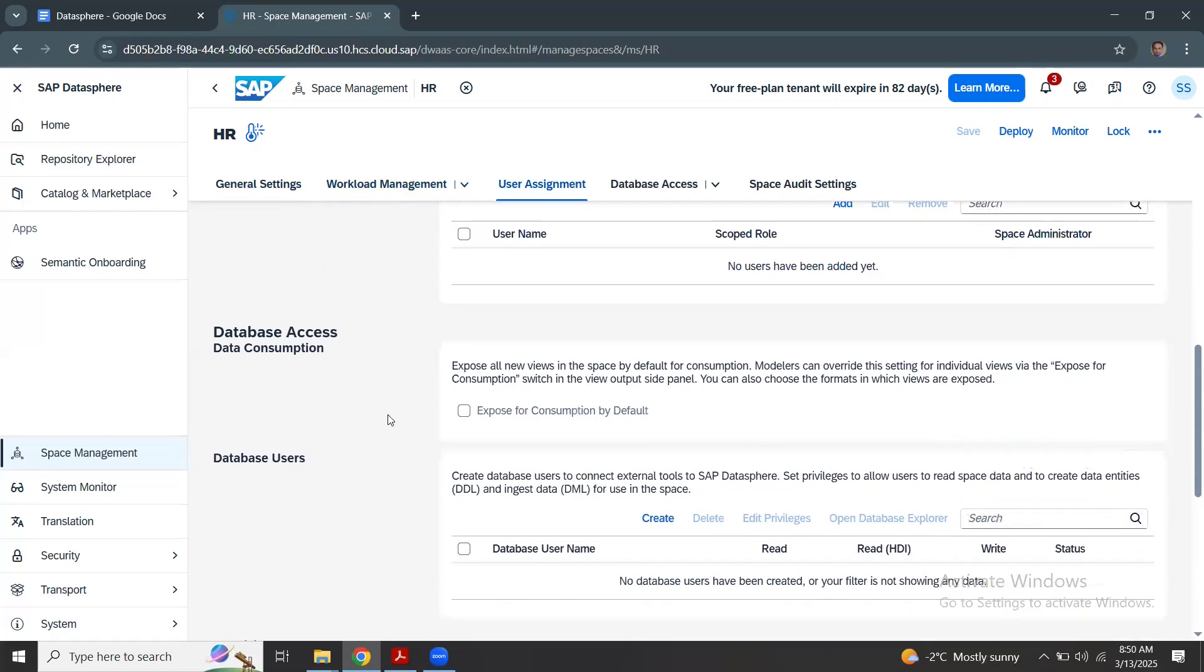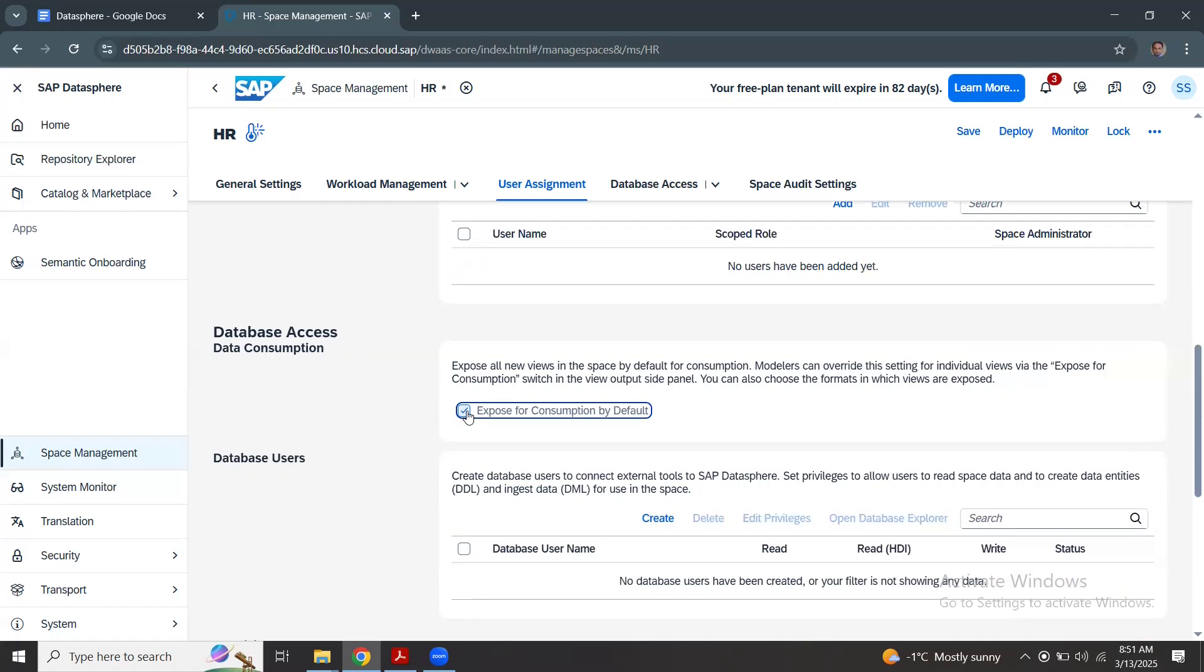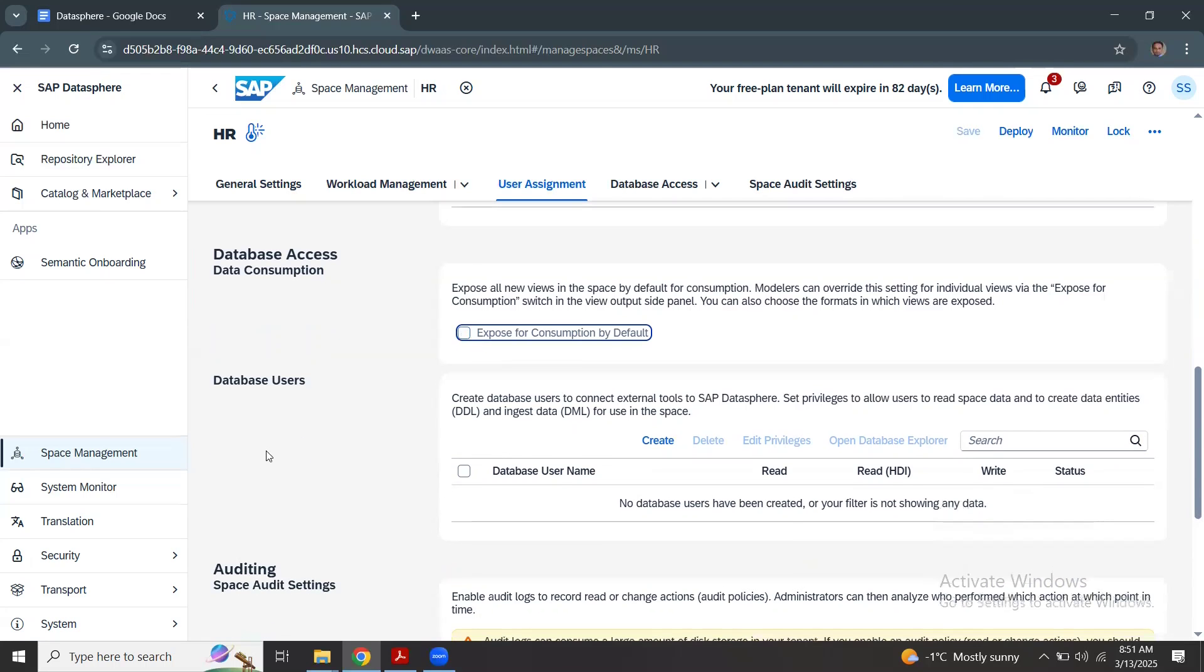Database users: what is database access data consumption? This option is disabled by default. You can enable so that every new views created in that space are enabled or exposed for consumption by default. If you wanted to override this behavior, you can still override inside that particular individual views by switching on or off the consumption option.